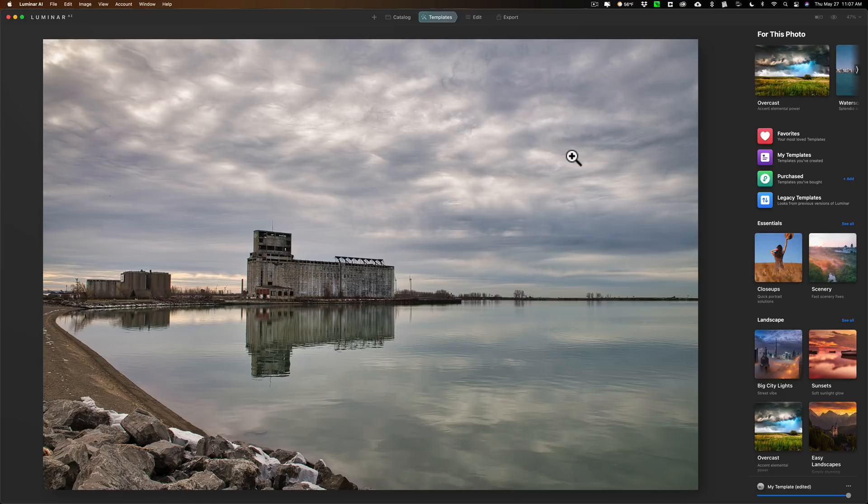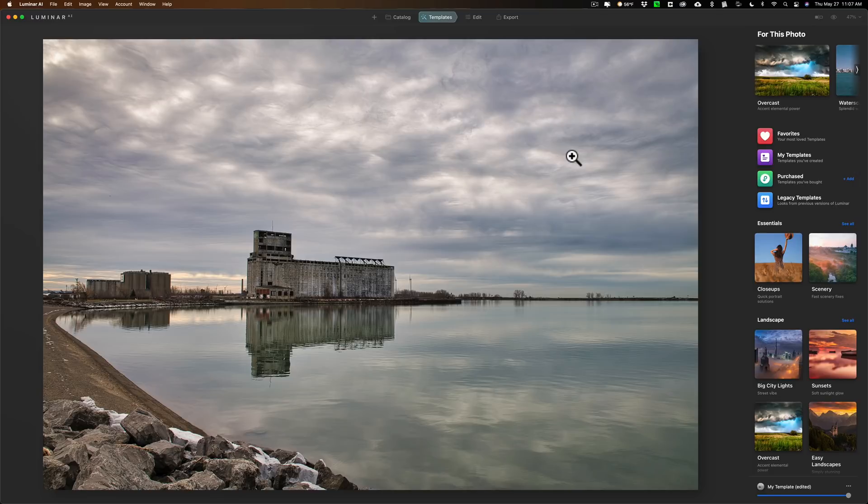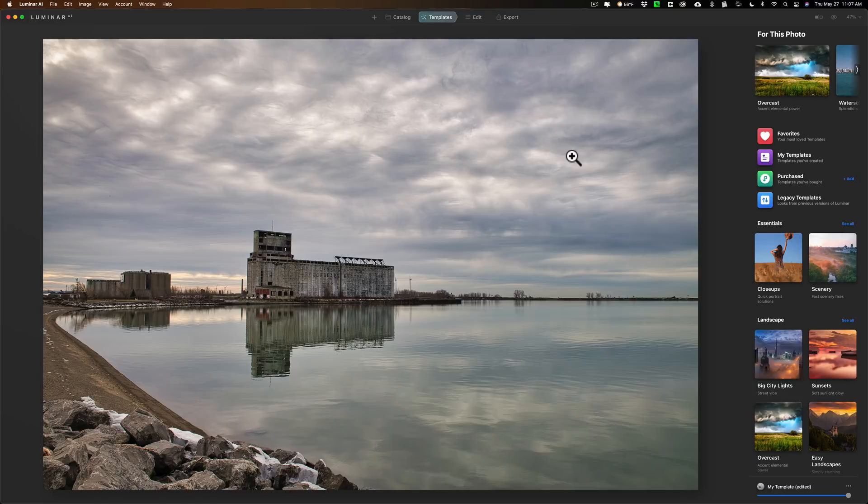As far as what is new in this version of Luminar AI, they of course fixed bugs, they said they've improved performance, they also added support for Apple M1 silicon. So if you own an Apple laptop or new iMac that has the M1 chip, they have support for that now.